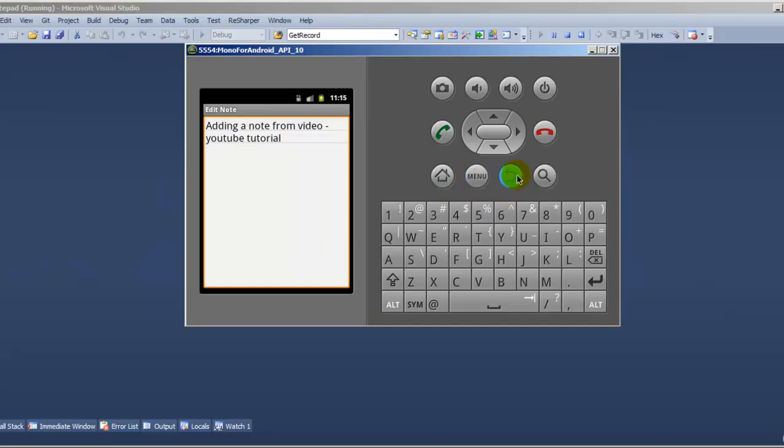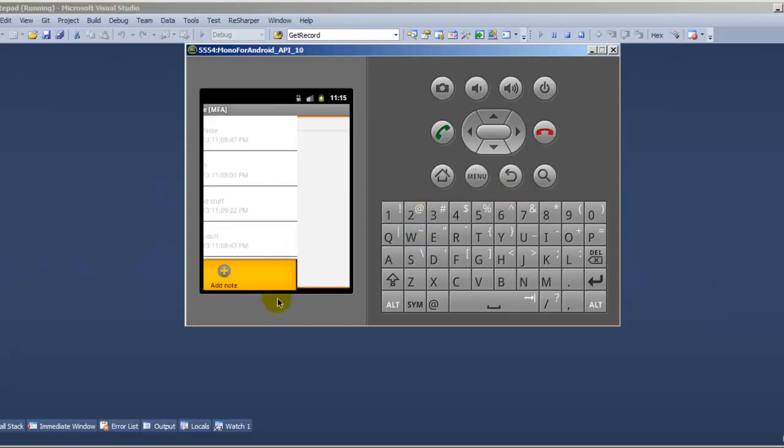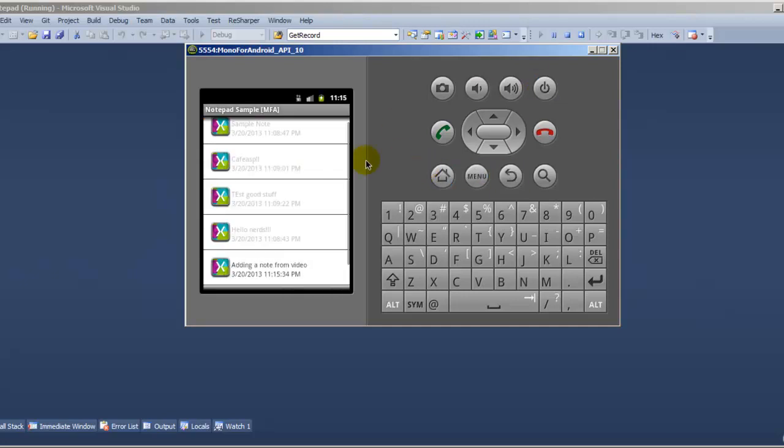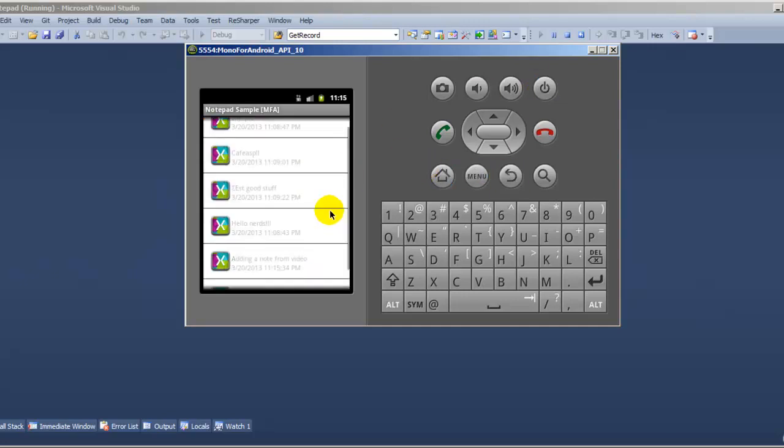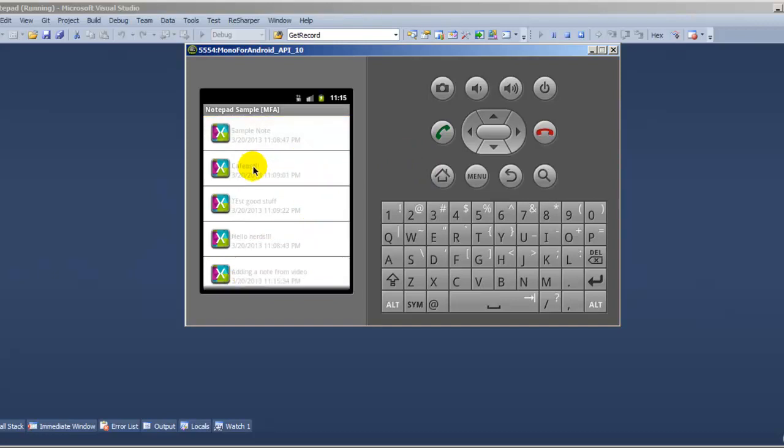We're going to do another one, menu button, add a note, more notes, whatever, click back, and it's going to be right here at the bottom. It's pretty nice, all you did was just run and it actually works.